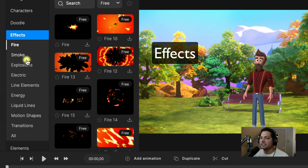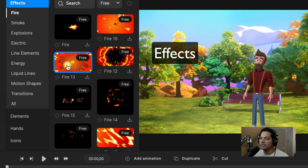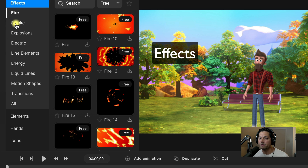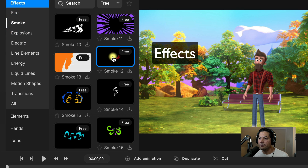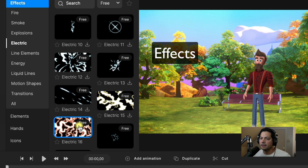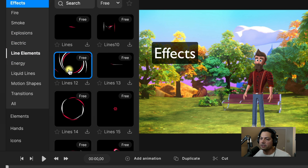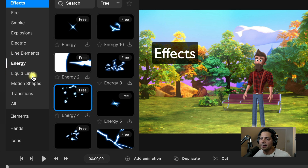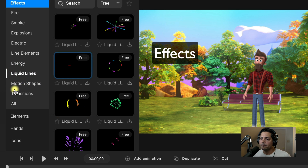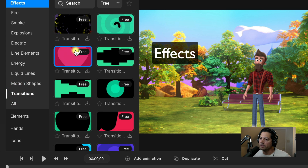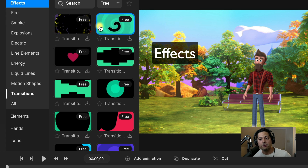Under Effects, you can see fire effects, smoke effects, explosions, and electric effects. If you hover over each one, they will play the effect before you drag it into your project so you can see what you're looking for. We've also got line elements, energy, liquid lines, motion shapes, and transitions. Hovering over transitions will show you what they do before you drag them into your projects.